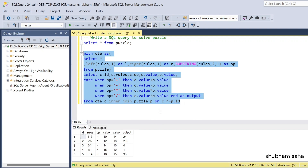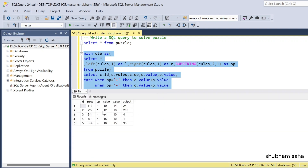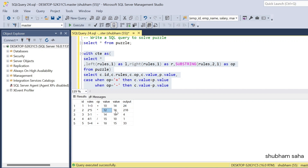If I run this query I get the expected output. Here you can see: 1 plus 3 gives 10 + 14 = 24; 2 multiply 5 gives 14 * 18 = 252; 3 minus 1 gives 14 - 10 = 4; 4 divided by 1 gives 15 / 10 = 1; and 5 plus 4 gives 18 + 15 = 33. I hope you understand this video. If you like this video please hit the like button. If you have doubts please comment below. If you're visiting this channel for the first time please subscribe. Goodbye!